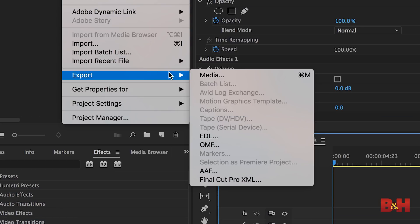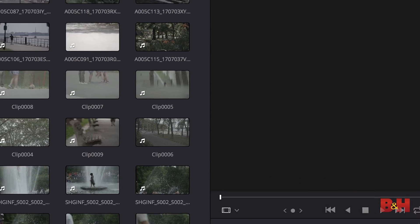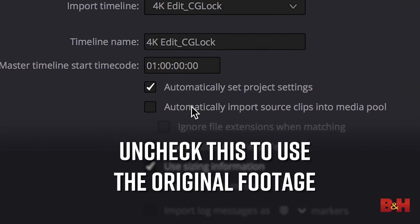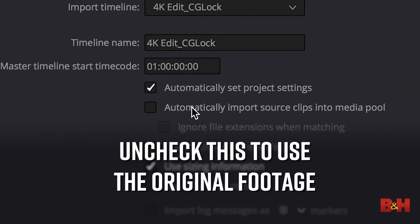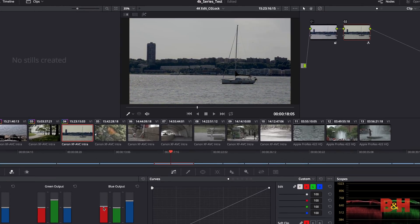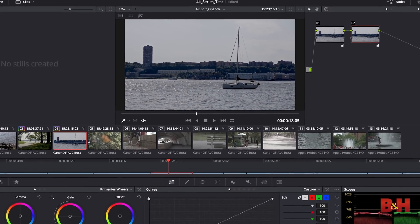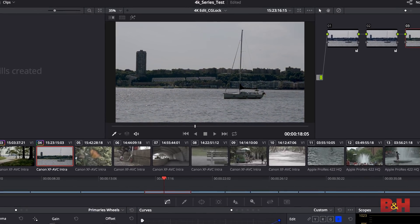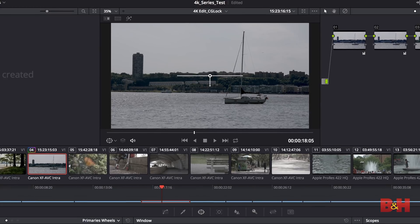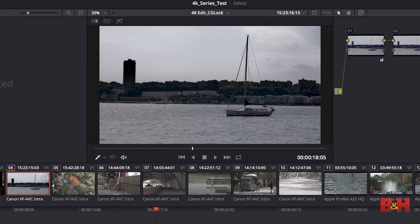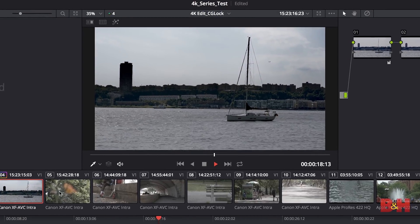Next, you'll export an XML file from Premiere and import that back into the same project you made earlier in Resolve. The program will conform the clips you imported earlier to the cuts on the XML timeline. You can then color correct and grade your footage with much finer control than you would have in Premiere. Doing it this way allows you to manage your source footage separately from your edit. If you originally mastered in only 1080p, you can go back to your source files and create a 4K version or even an HDR version for future delivery.